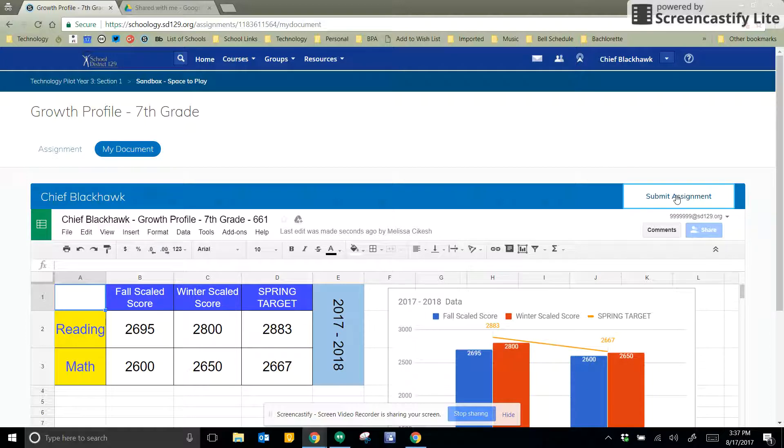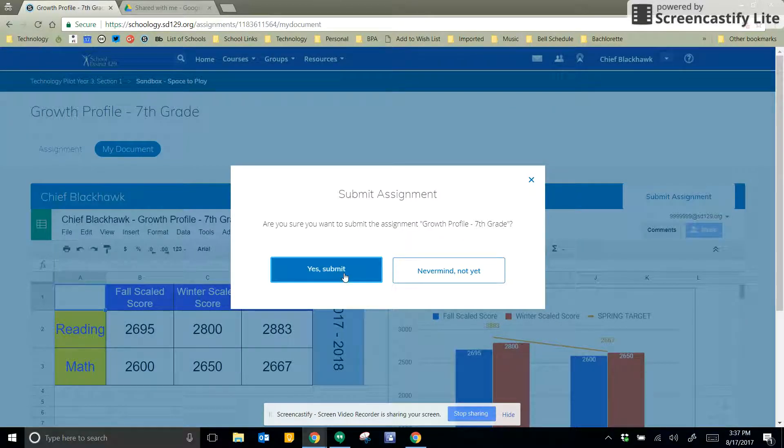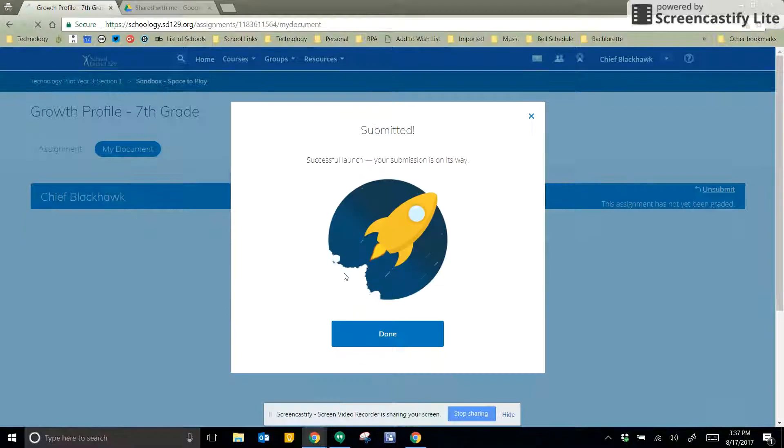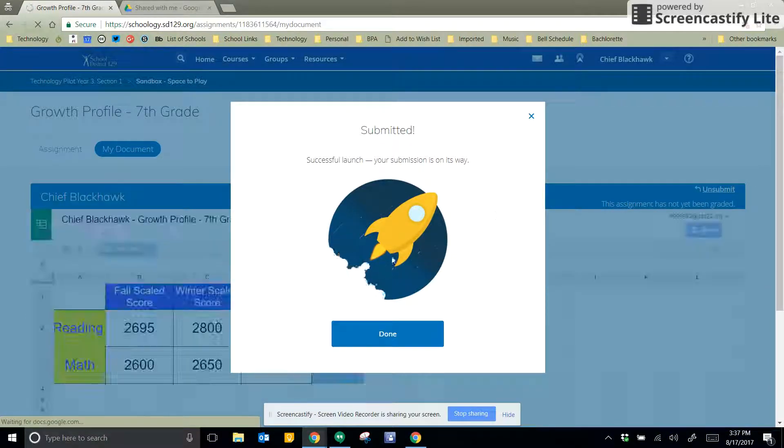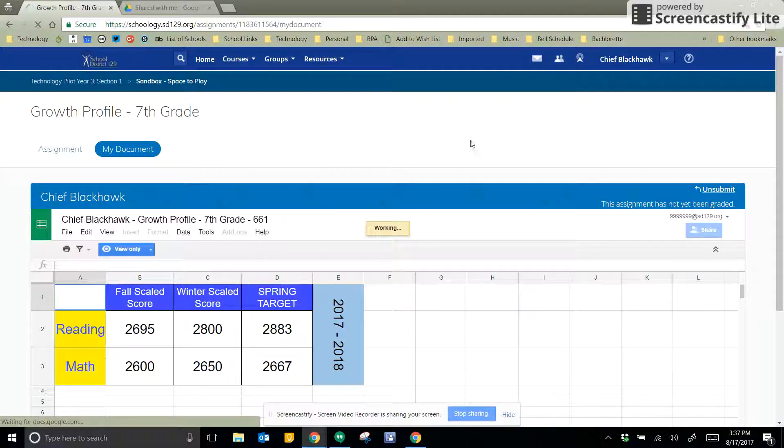When I'm done, I click on Submit Assignment. And it's going to ask me, are you sure? I click yes. Now once it's submitted, you get this little rocket, and you'll notice something different.